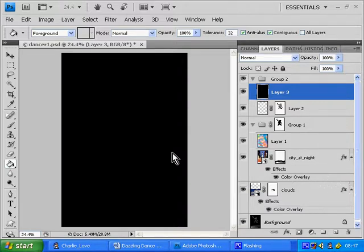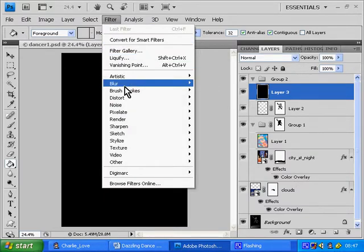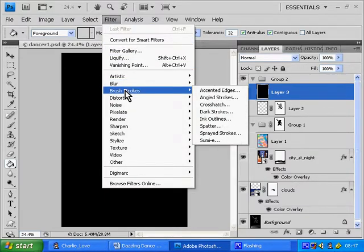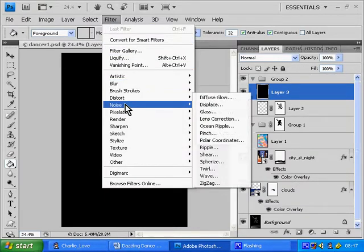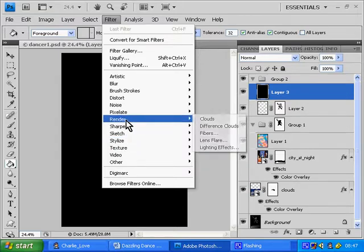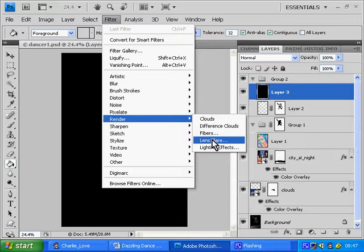Before we do that, let's create the Lens Flare. To do that, click on Filter and we want to click on Render and Lens Flare. So that's the Filter menu, Render, and Lens Flare.